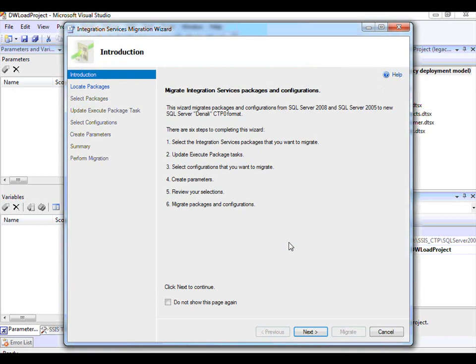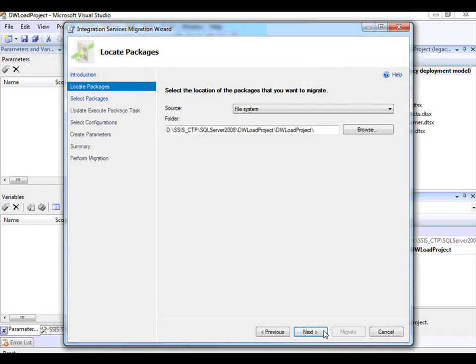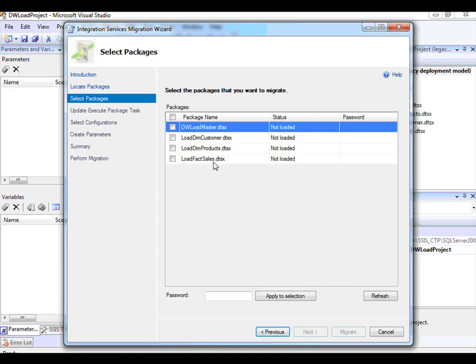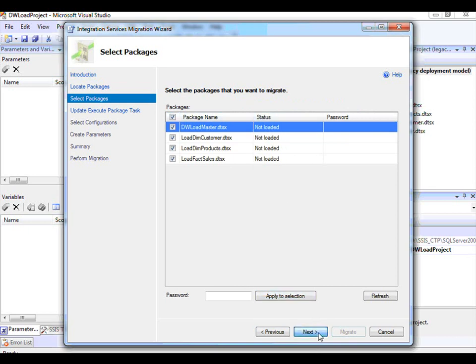This launches the Migration Wizard. Let me click Next. The folder location will have been populated with the location where your Integration Services project is. Let me click Next. I will select all packages in this project and click Next.